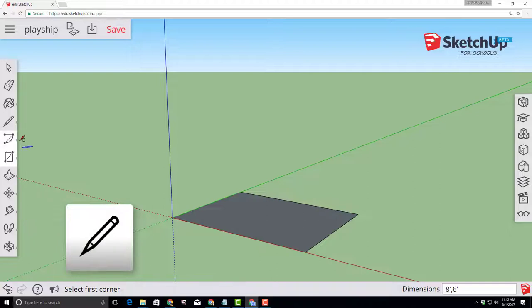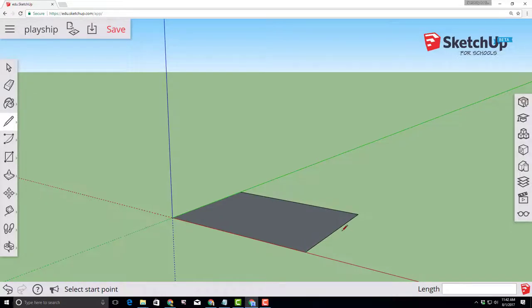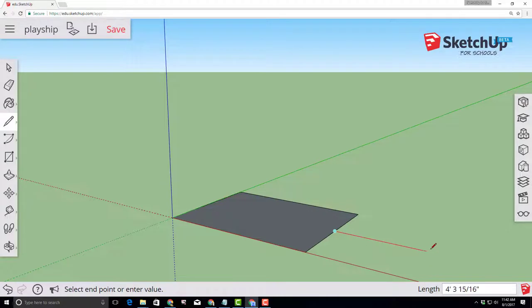Choose the line tool and then click a second time for the line tool. Move your mouse along the top edge and you'll see a cyan midpoint marker. Stretch that out along the red axis and type four feet and press enter.